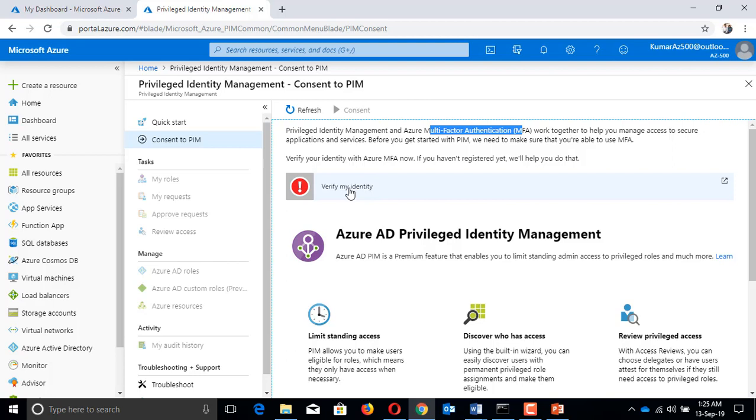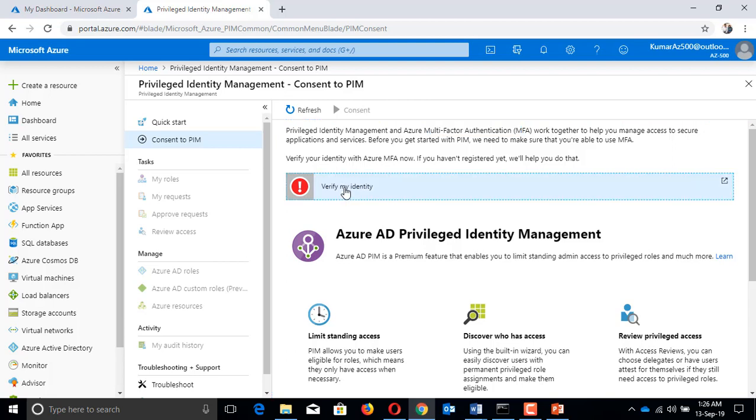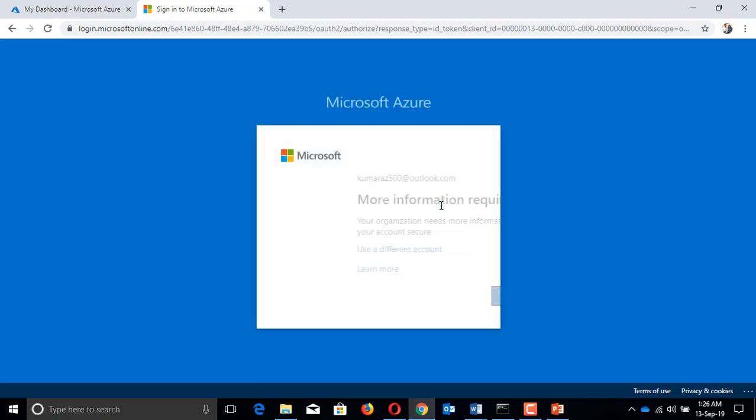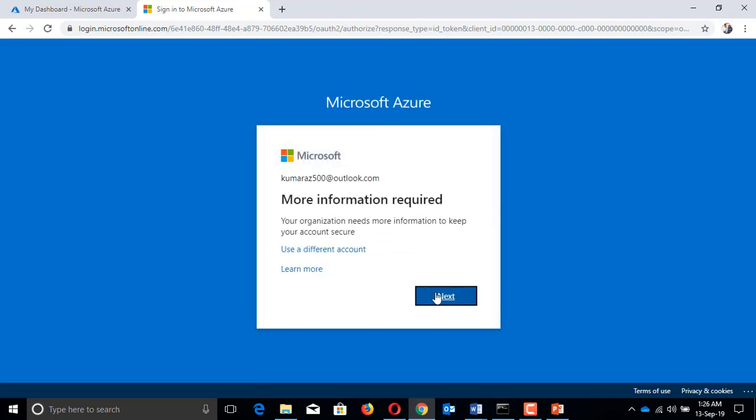By default, the Azure AD global admin becomes the default privileged identity admin as soon as you enable it. The only prerequisite to enable PIM is that the person should be a global admin, and the same person by default becomes the privileged identity admin. I'll click on verify my identity.